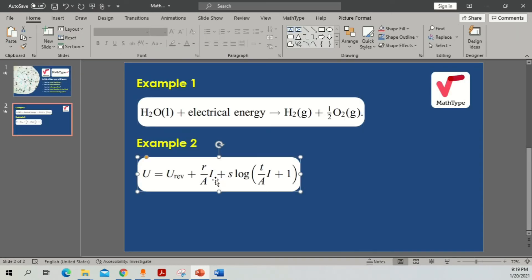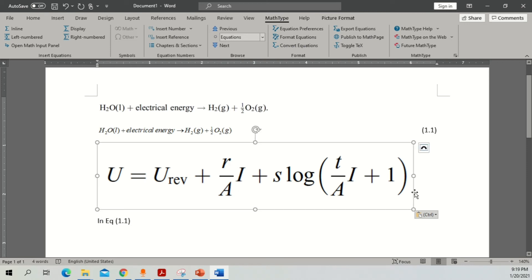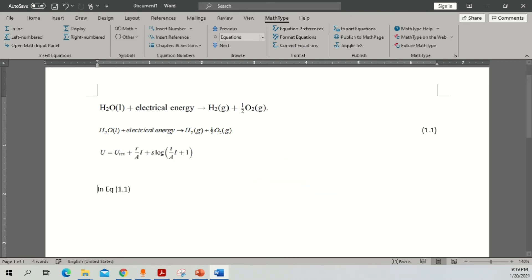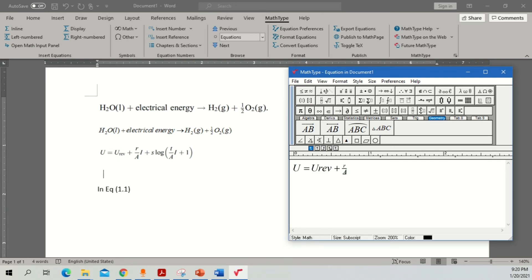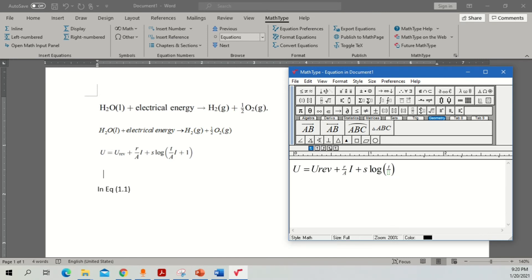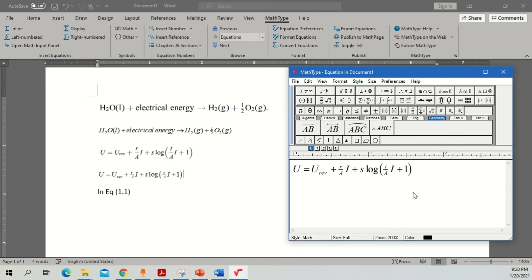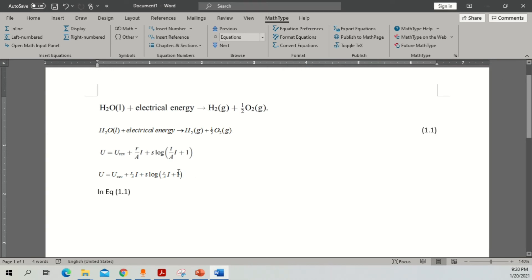Now let's move to the second example — writing this equation in MathType. I'll put the reference image here and reduce its size. Click Insert Equation. First write u equals u_ref, then I plus s, logarithmic, and then we need bigger brackets — click for a bigger bracket. Now we need a fraction: capital T, then 'a', then 'i', then plus one. Once done, select this and your equation is complete. Save it and close — your equation is ready.